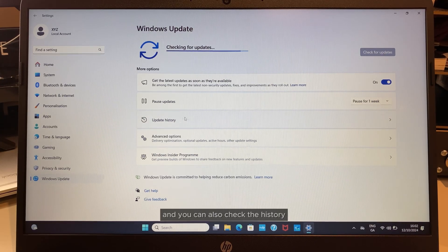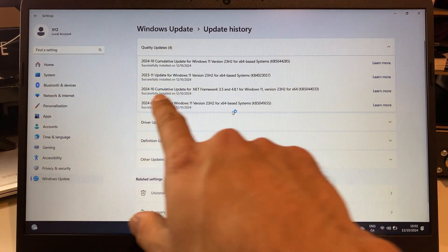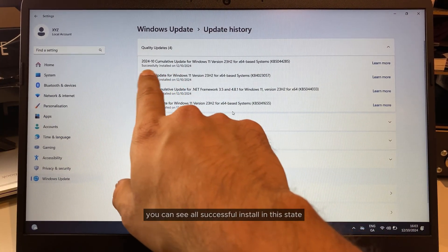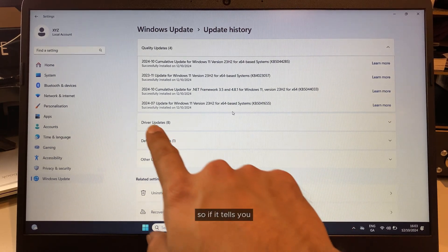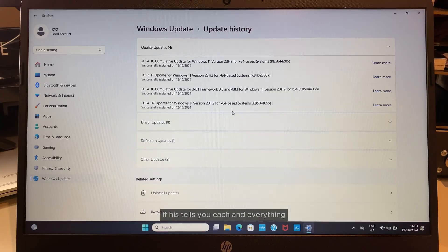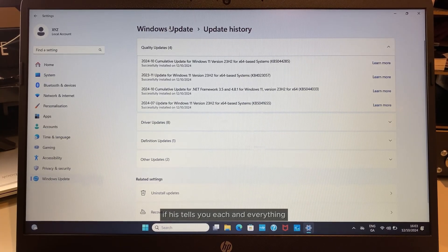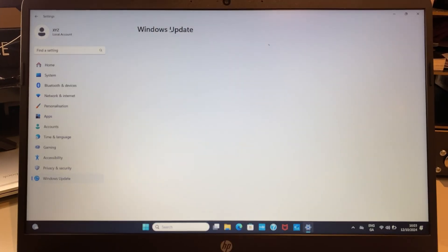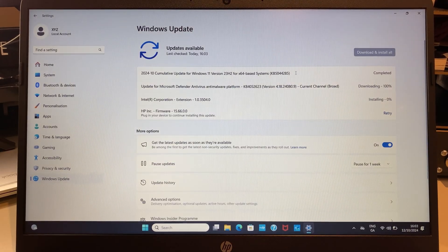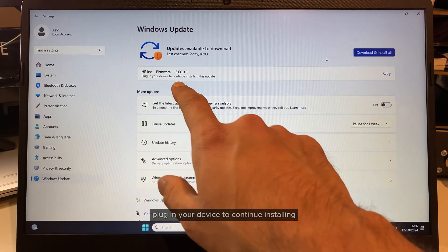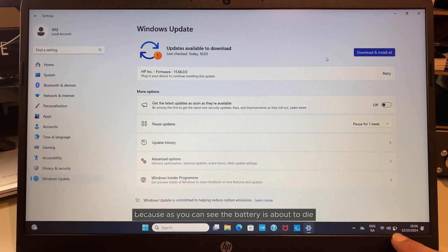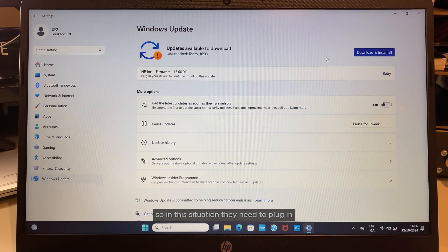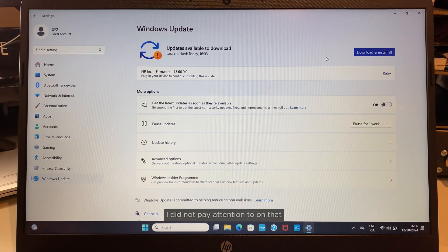You can also check the history. When you come here, you can see all successful installs with the date—driver updates, definition updates, other updates. It tells you everything. This is like the Windows update version. I just identified the issue—it was saying 'plug in your device to continue installing' because, as you can see, the battery is about to die.